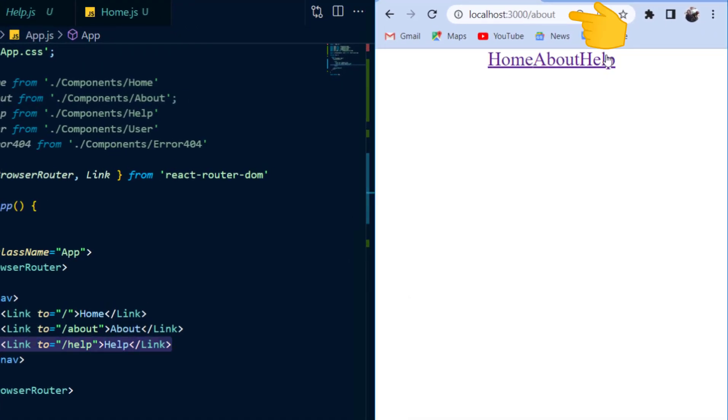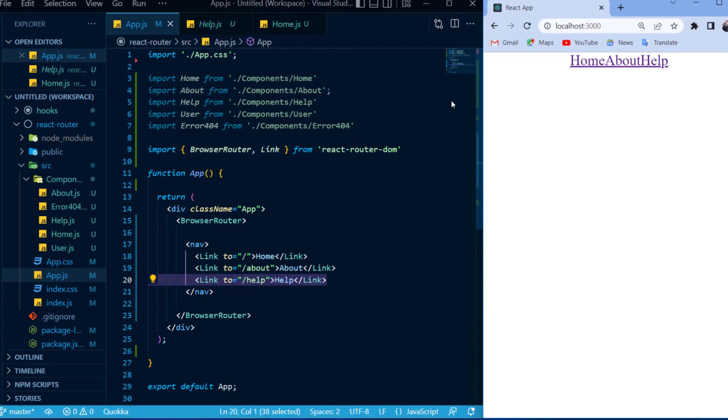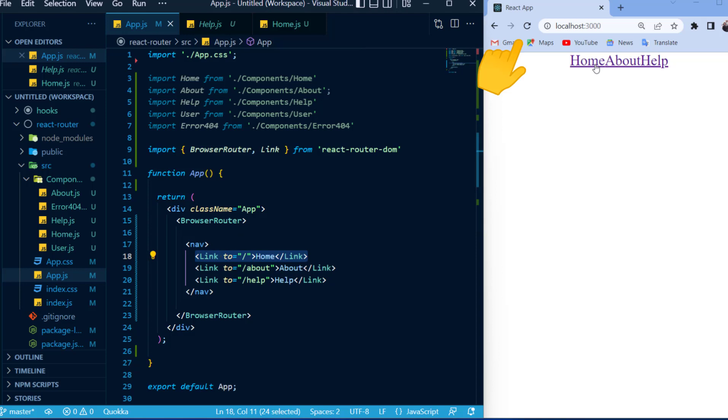But once I navigate towards one of them, it will not change the view of my application, and that is because I am not pointing any of these links to a specific component. But notice that whenever I click one of these links, the browser does not refresh.